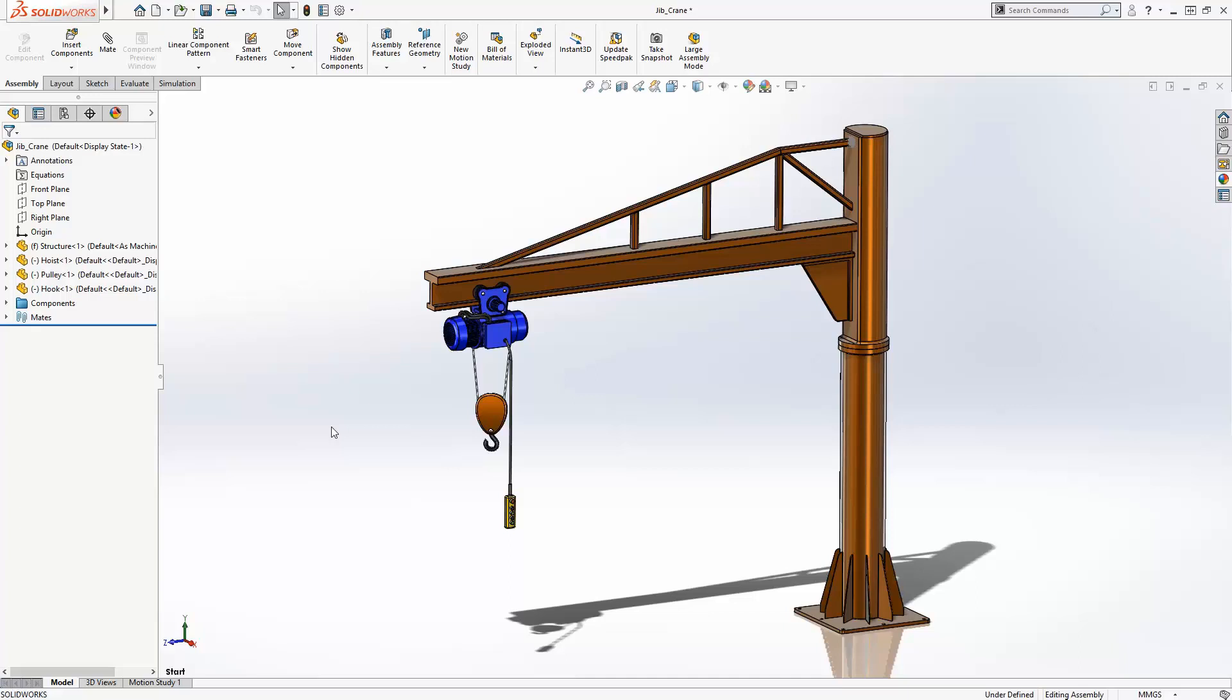Designs often include components from a number of manufacturing processes: welded structures, sheet metal, and cast or machined parts.